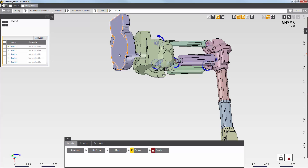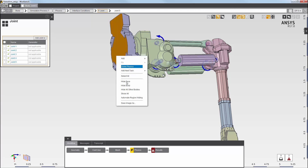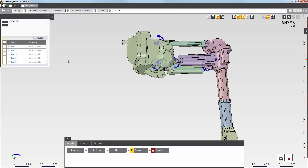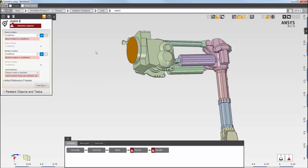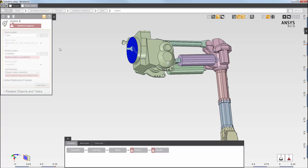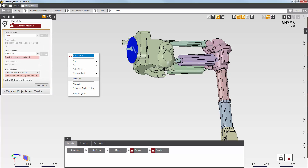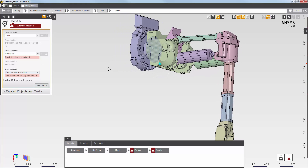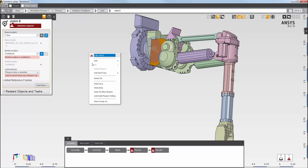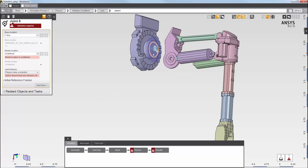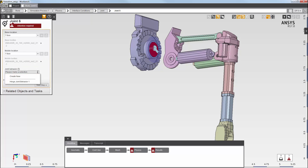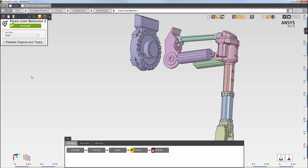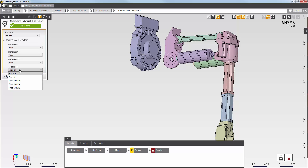I will now add a joint here at the bottom. I'll hide this body and select this face as my base location. I'll show all bodies again, then hide the main part of the robot arm and select this face as the mobile location. Next, I'll add a new joint behavior for this joint. In the joint behavior, I'll set the joint type to general, and then set the joint to rotate freely around the z-axis.